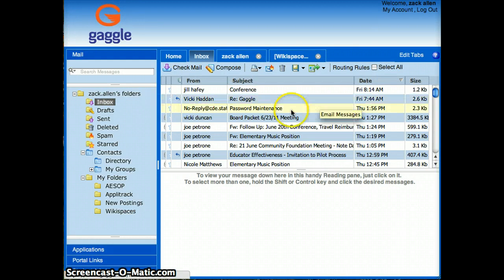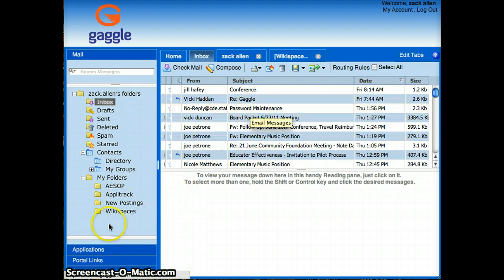So you don't have to do routing rules on your folders if you want to move them automatically. You can go ahead and drag them over just like I showed you there.